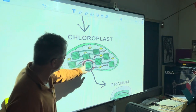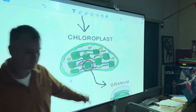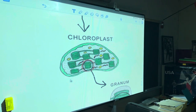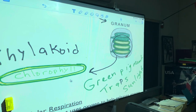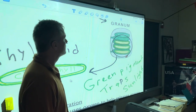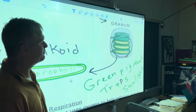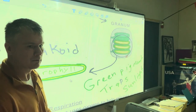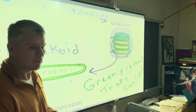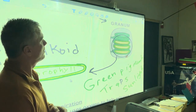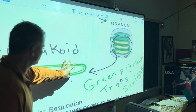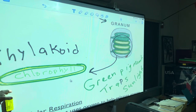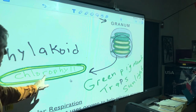Now what I'm doing here is circling one of those stacks and expanding it a little bit. That's called a granum - granum. Basically it's just a bag full of chlorophyll, right - that green goodness.